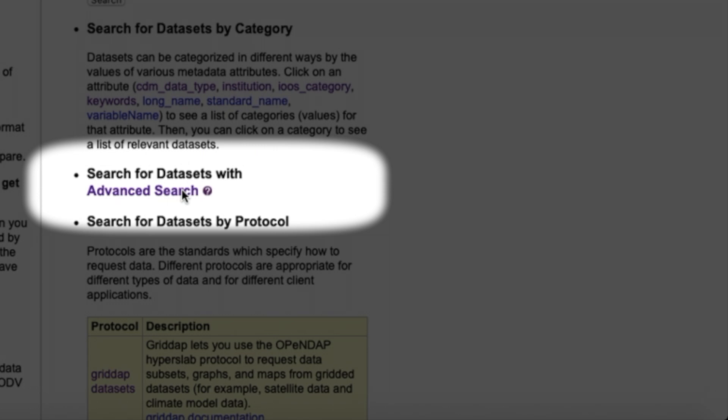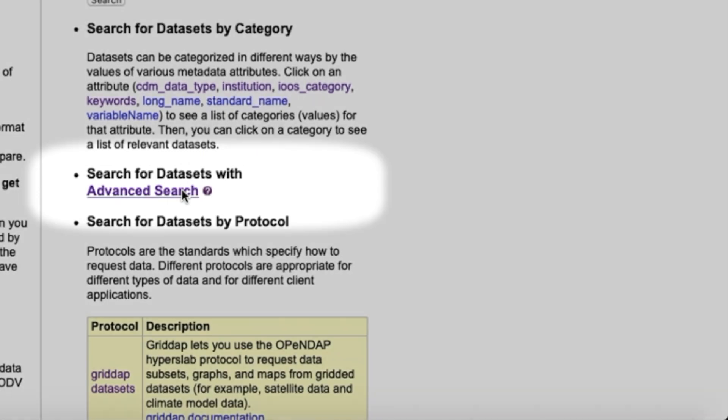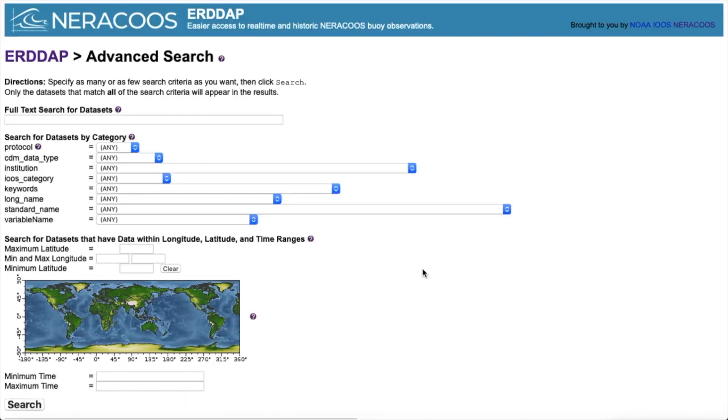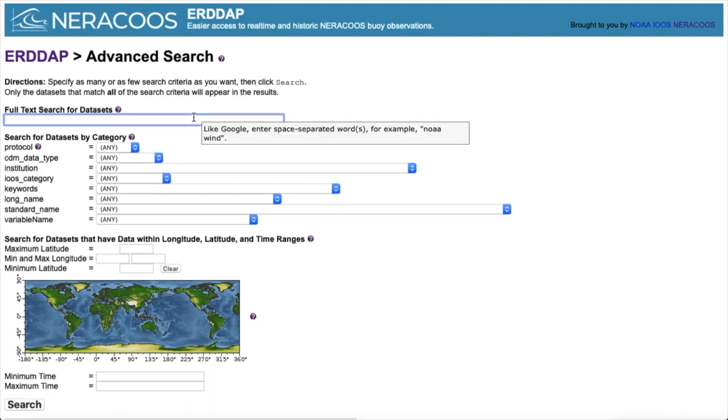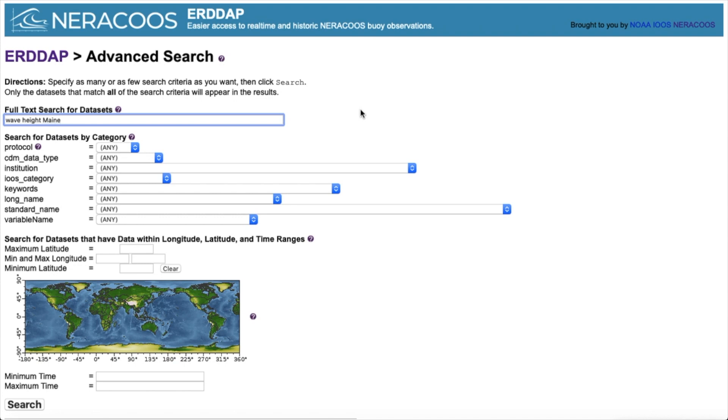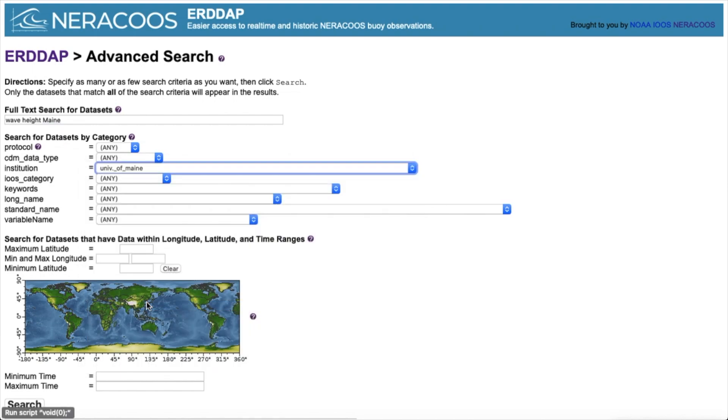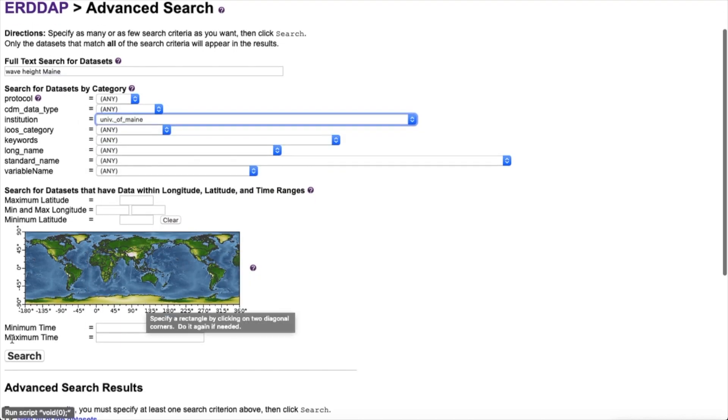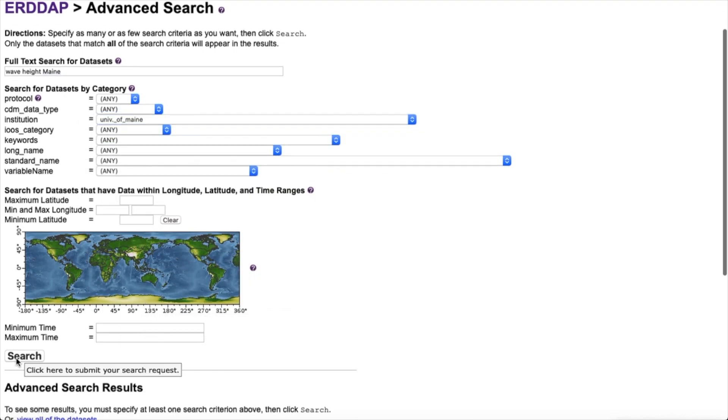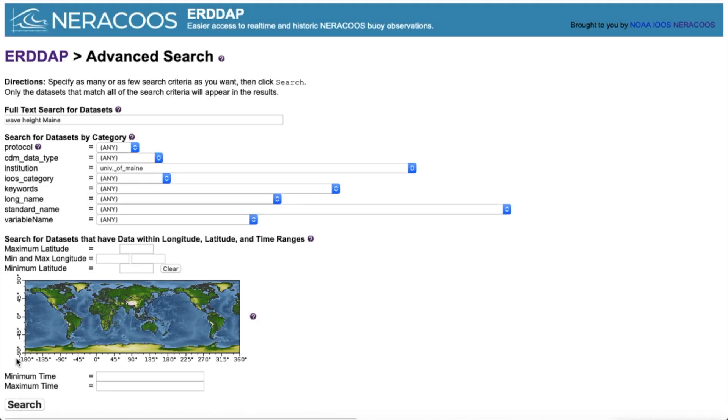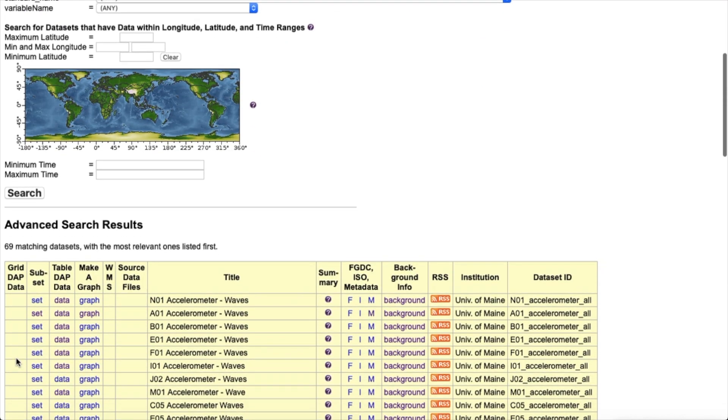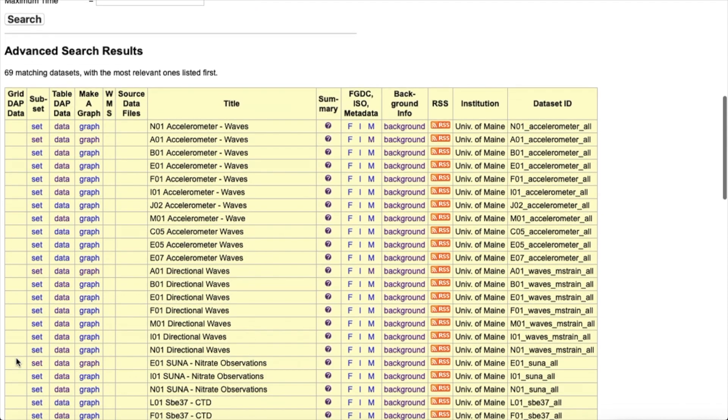Next, I'll show you how to find your data using the advanced search tool. If you want time series information from multiple stations, this is a particularly effective search. First, click this hyperlink. From here, you can search by place and time, but also use tools from other search options like search by keyword and search by category. I still want to find wave height data from a monitoring site run by University of Maine, so I typed the keywords in the search bar and selected University of Maine under institution. Here are the datasets that resulted from my search.